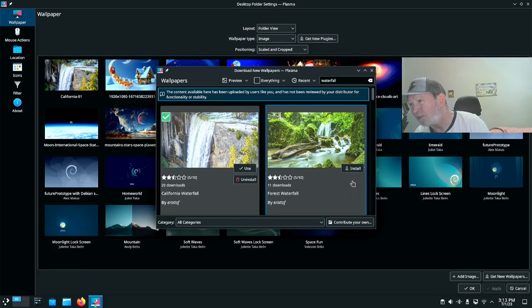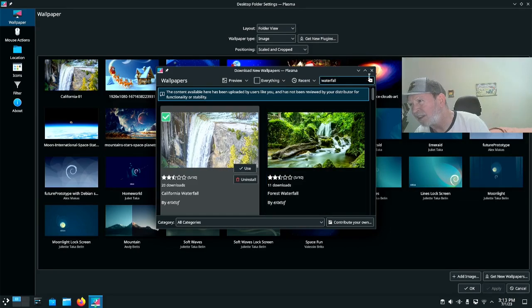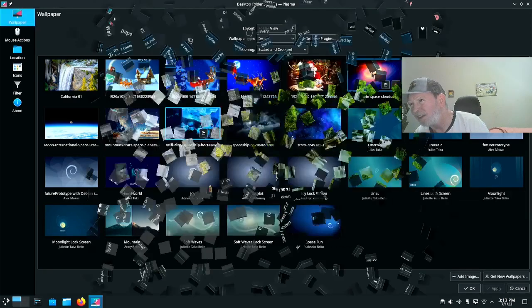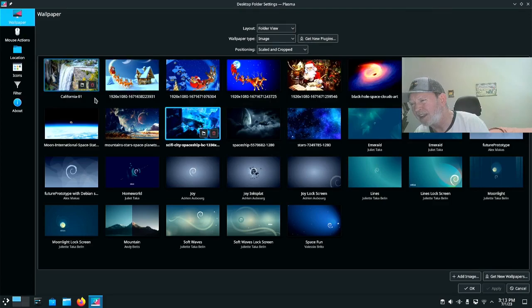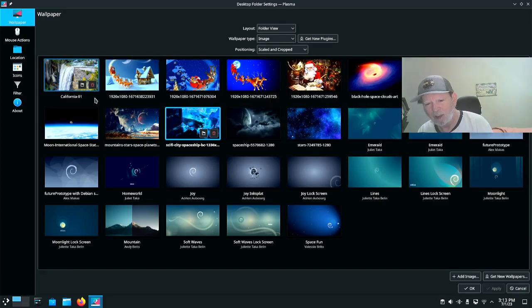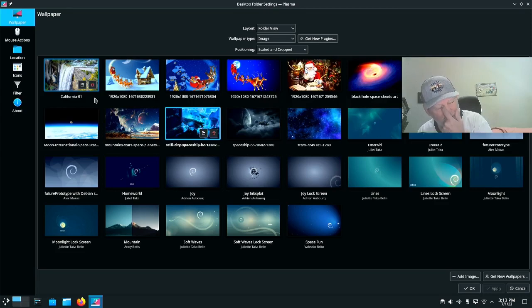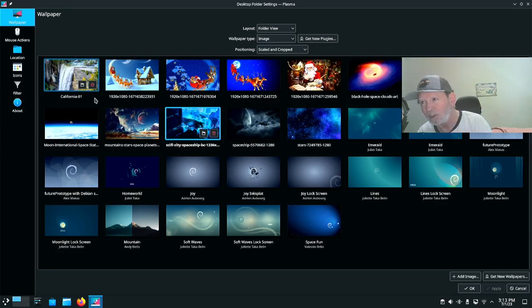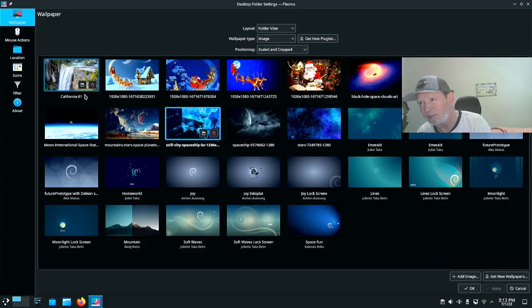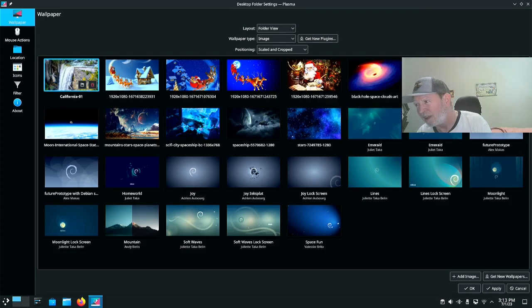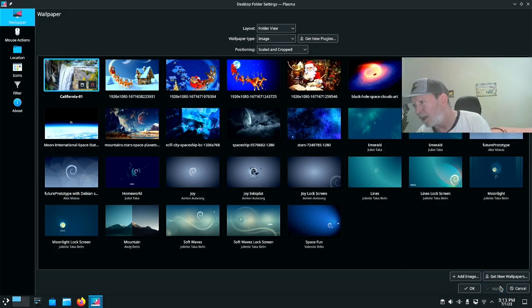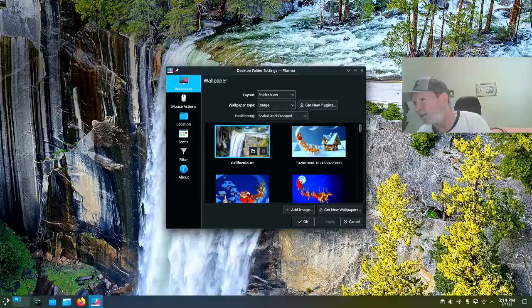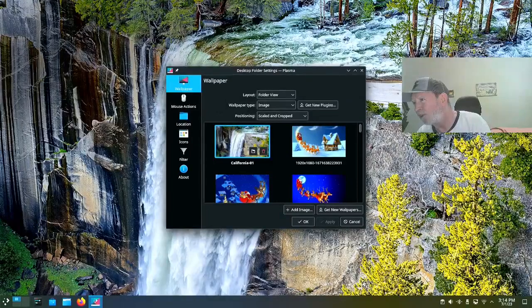You get all those by typing in stars, or planets, or space. I'll show you how that works real quick. I want a waterfall picture. Just up here, you go up here. Oh look, there's a waterfall right there. I'm going to get new wallpapers. So you go here and you search for waterfalls.